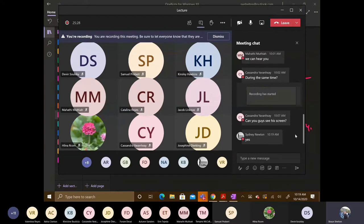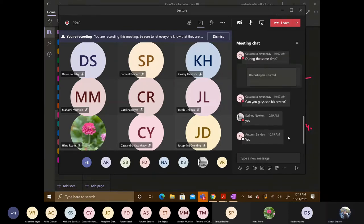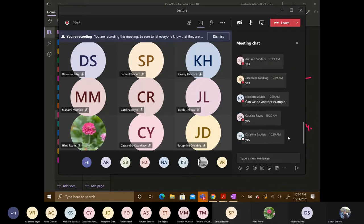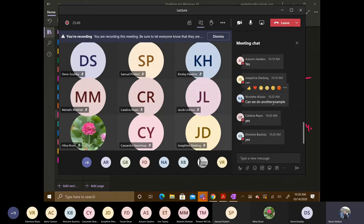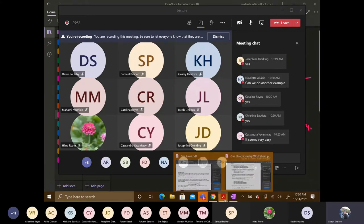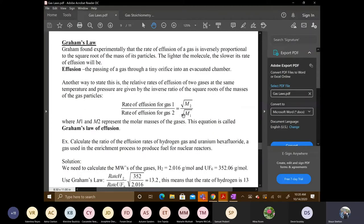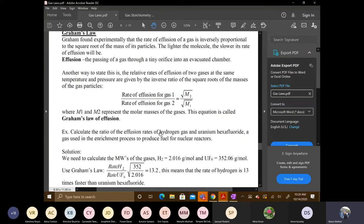I need feedback so I know you're on the same page. Thanks for responding. So let's look at the equation in the handout — this is the equation you use to compare two different gas molecules. Calculate the ratio of effusion rates of hydrogen gas and uranium hexafluoride.